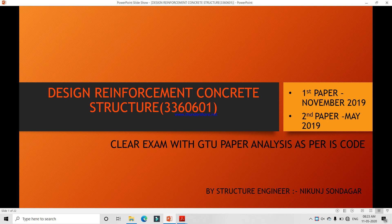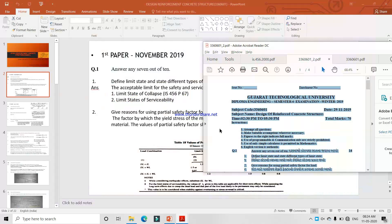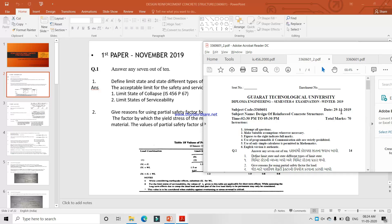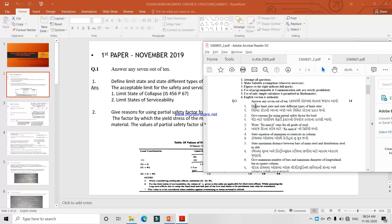Hello, good morning my dear friends and students. I am Sondag and Nikon and today we will analyze the design of reinforced concrete structure using different GTU exam papers. The first paper is November 2019 and the second paper is May 2019. We will clear the GTU exam using only the IS code — you don't need to use a textbook or remember anything else.